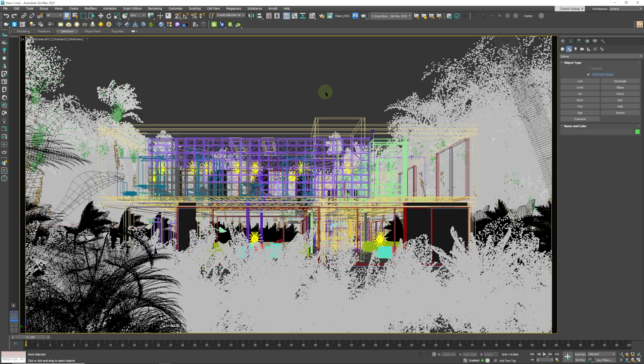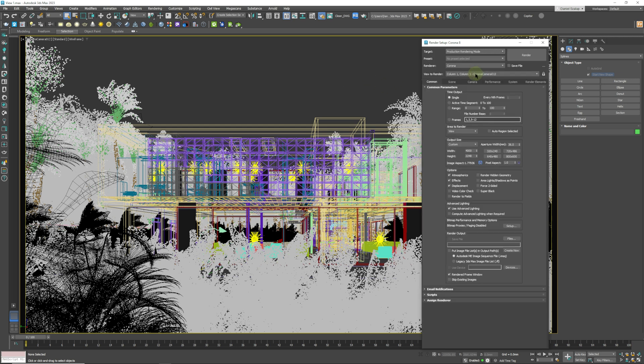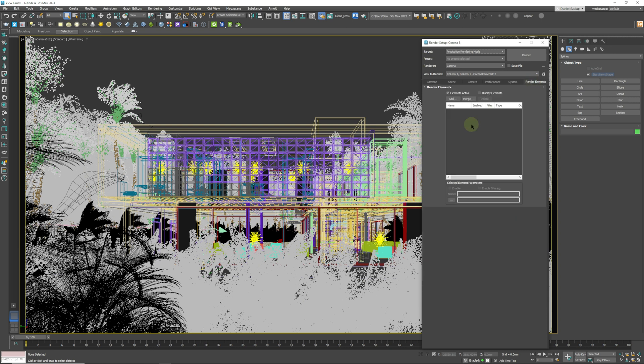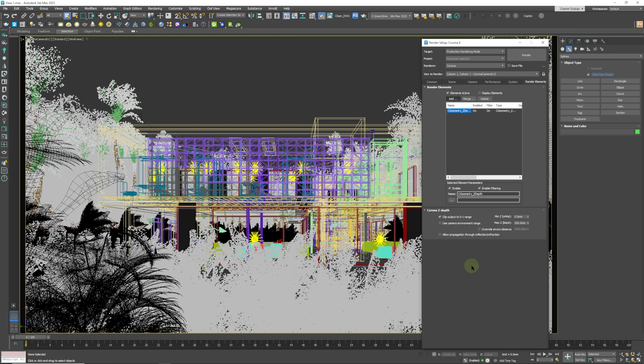So how do we set up Z-depth in the correct way? Well, first thing we need to do is hit F10, that's going to bring up our render panel. Then we're going to go to Render Elements and click Add. Over here we're just going to come down to Z-depth. We're going to click OK, and the default settings are not very good, so we need to bring this down to zero.